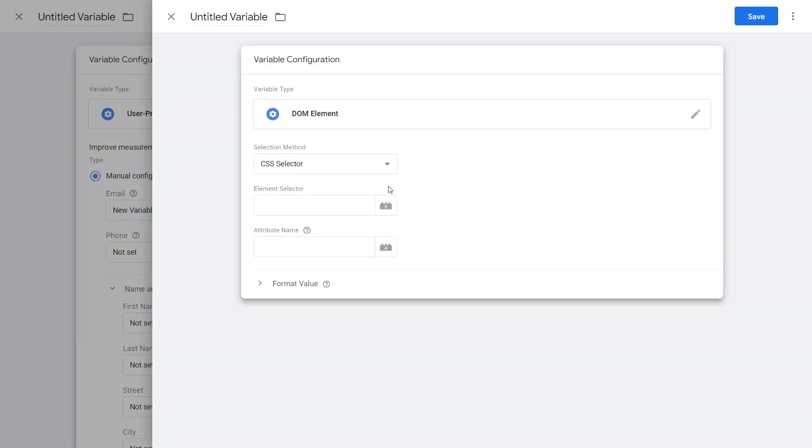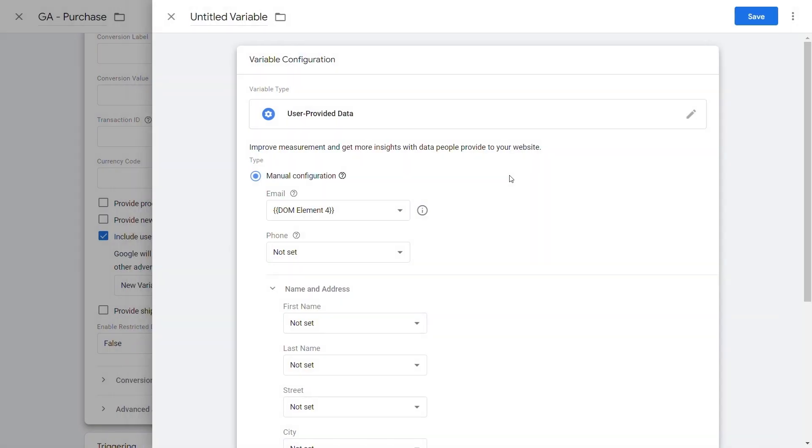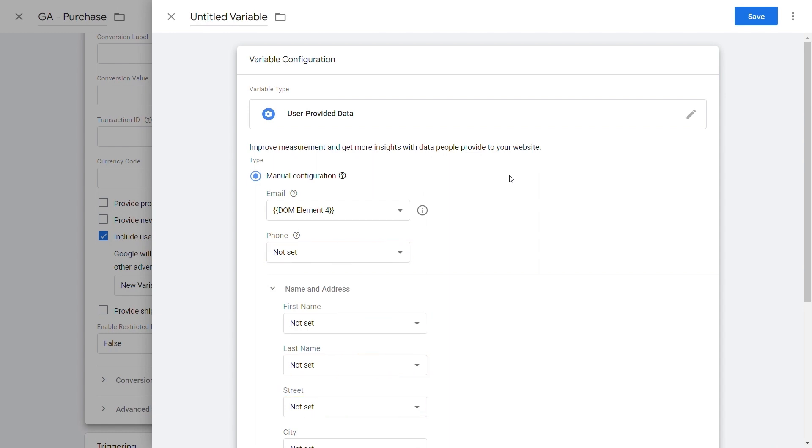In the Google Tag Manager interface, input the text in the Element Selector field and click Save. Repeat these steps for each independent piece of customer data by copying the CSS Selector into a new variable in Google Tag Manager. Make sure to publish all changes in the end.